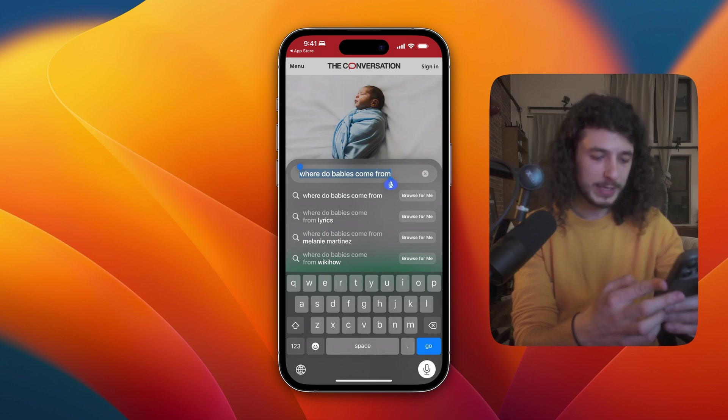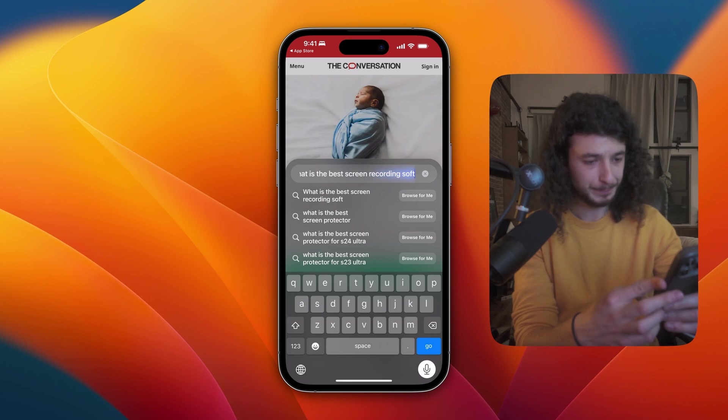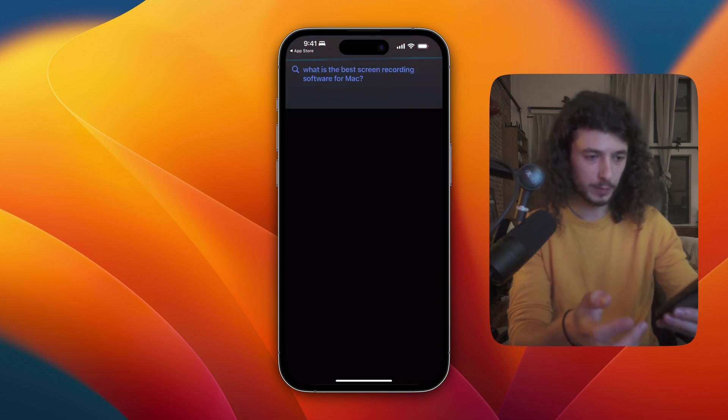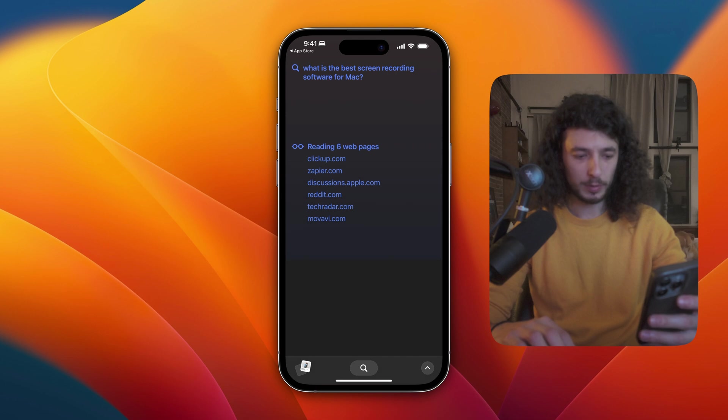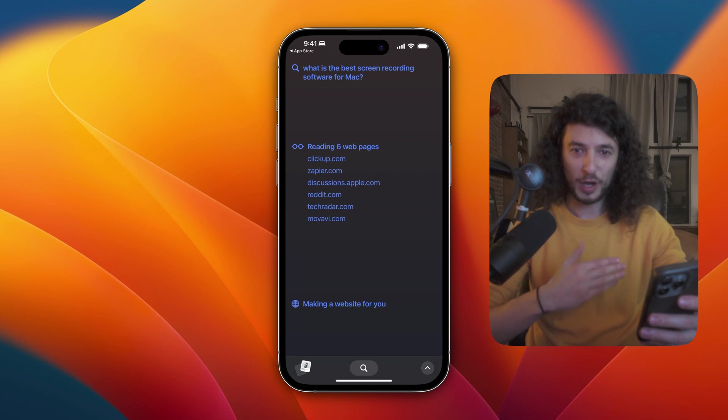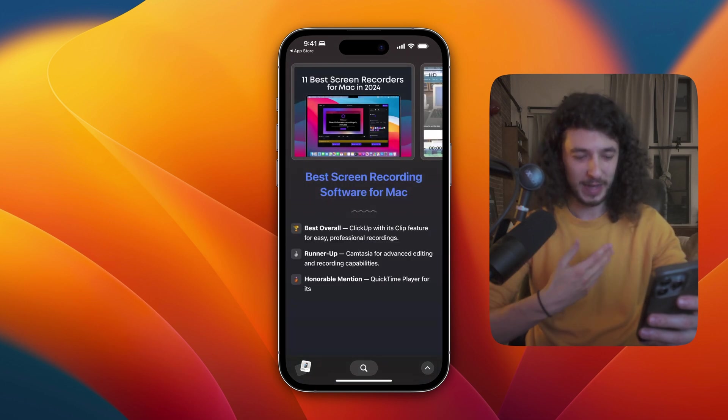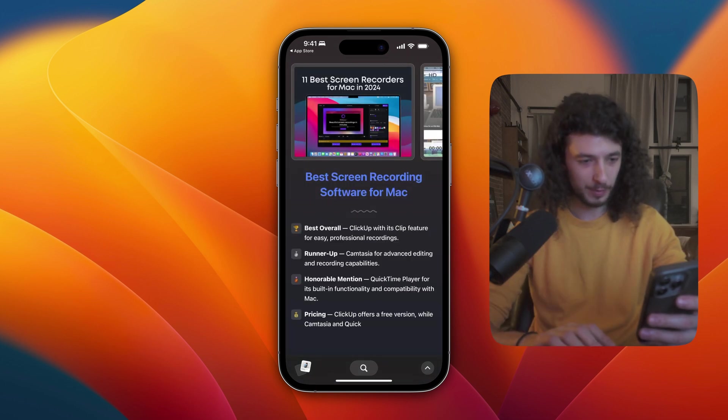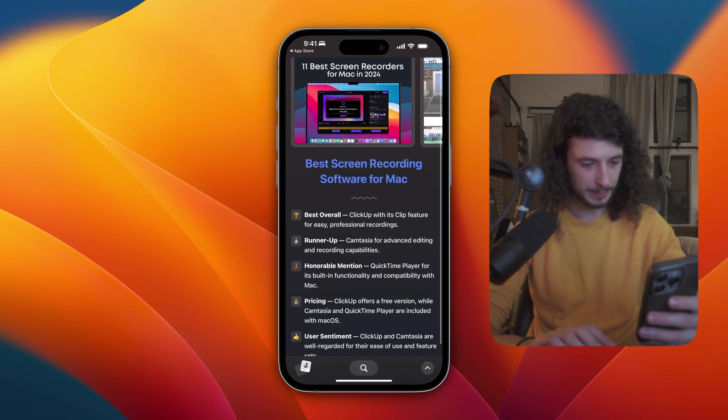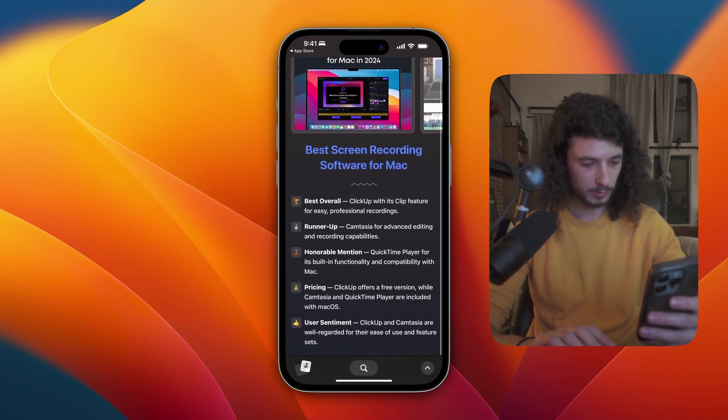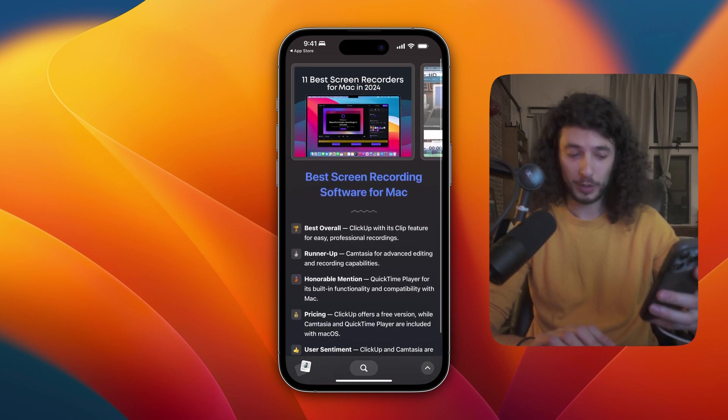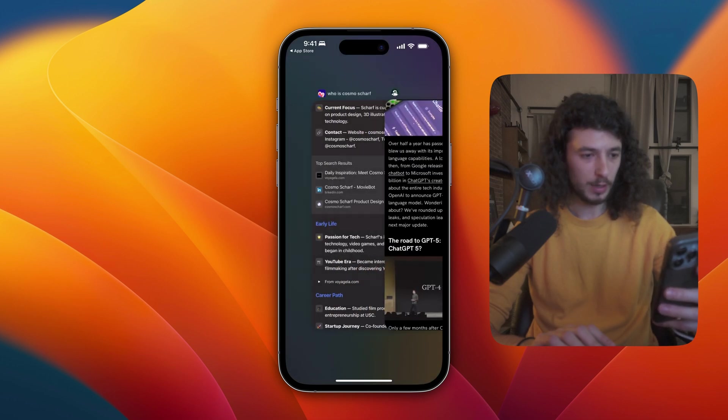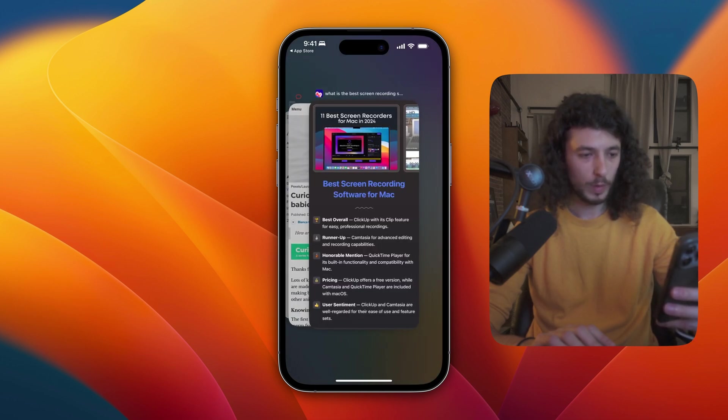What is the best screen recording software for Mac? Okay, browse for me. It's going to build a webpage. Again, some nice soft pulsing haptic feedback that I can feel on my phone. Best overall, ClipUp with this clip feature. All right, cool. Down here in the bottom left corner, you can see all of your open web pages.